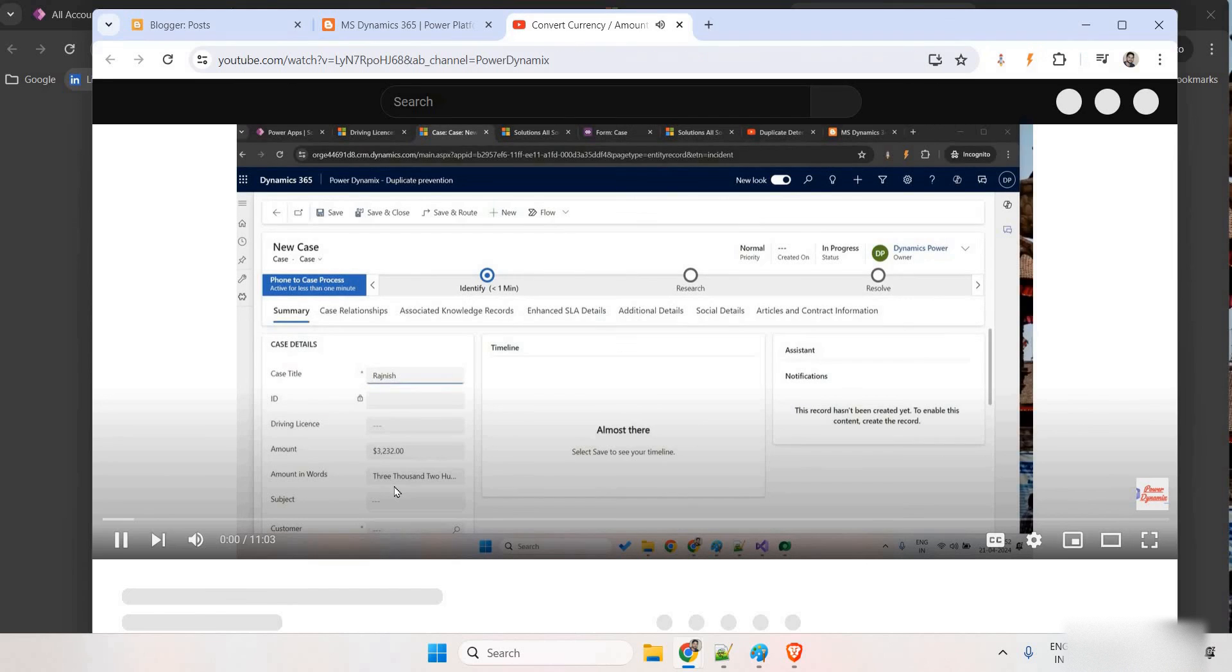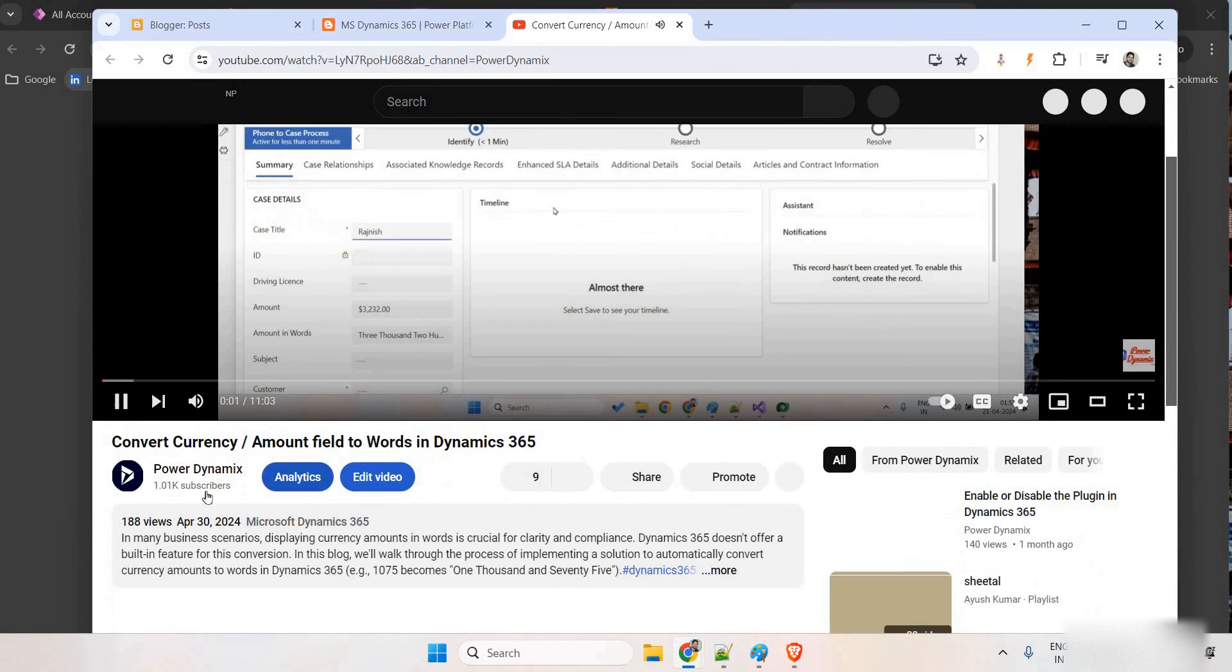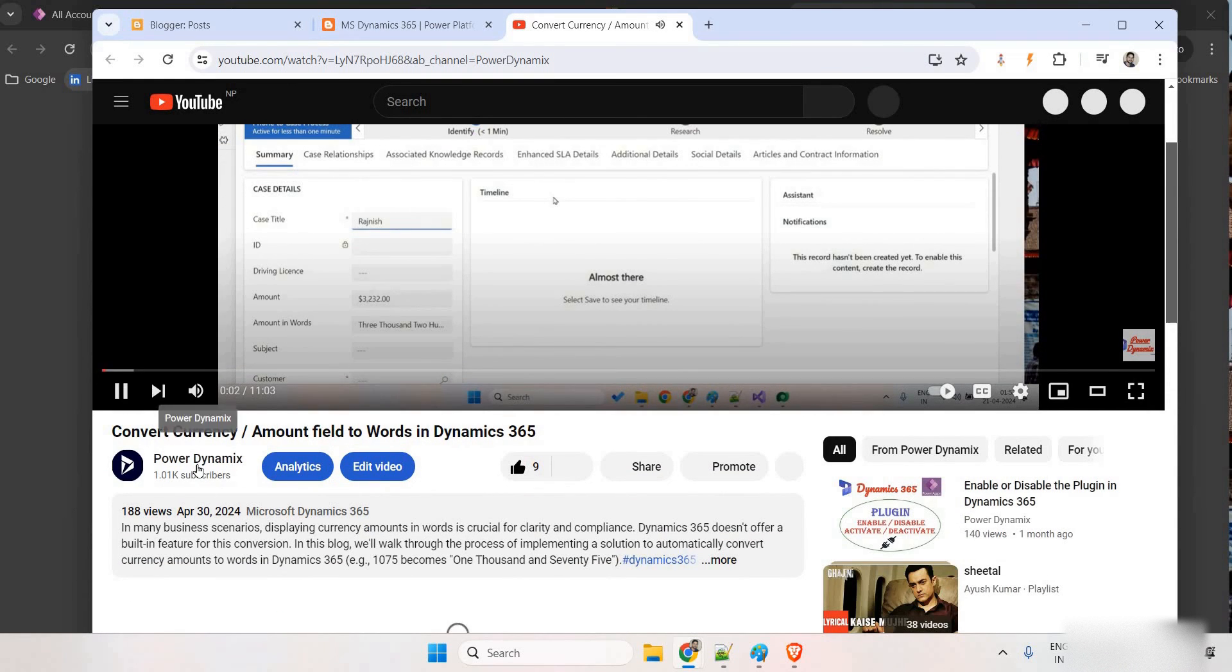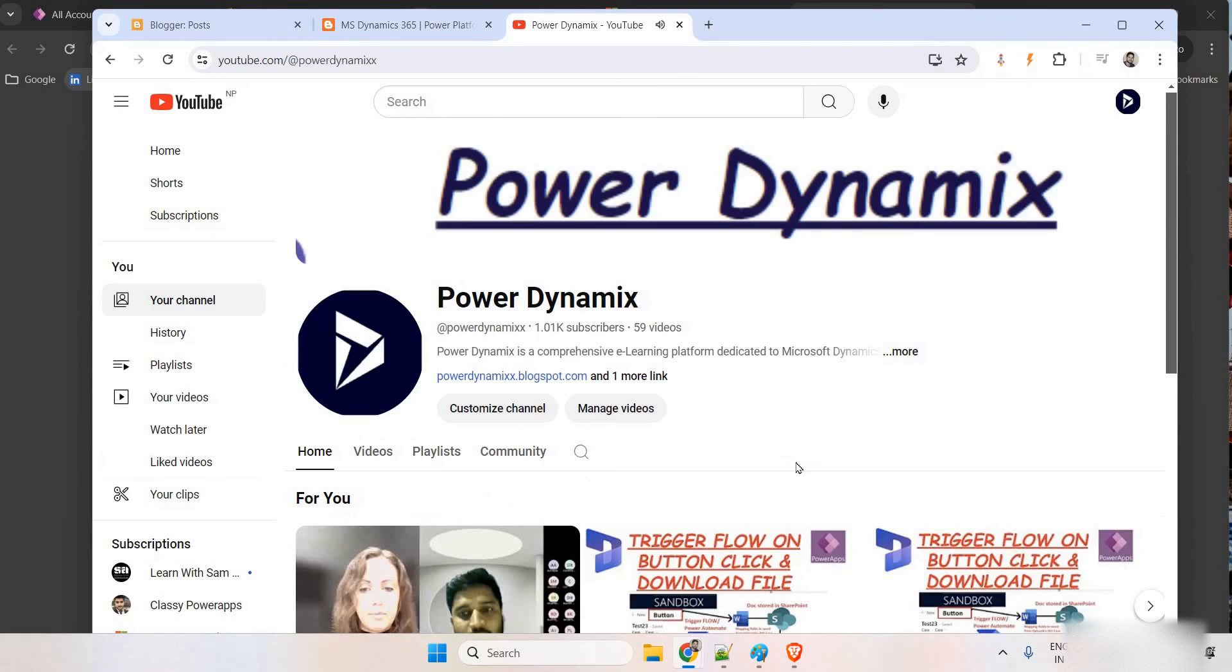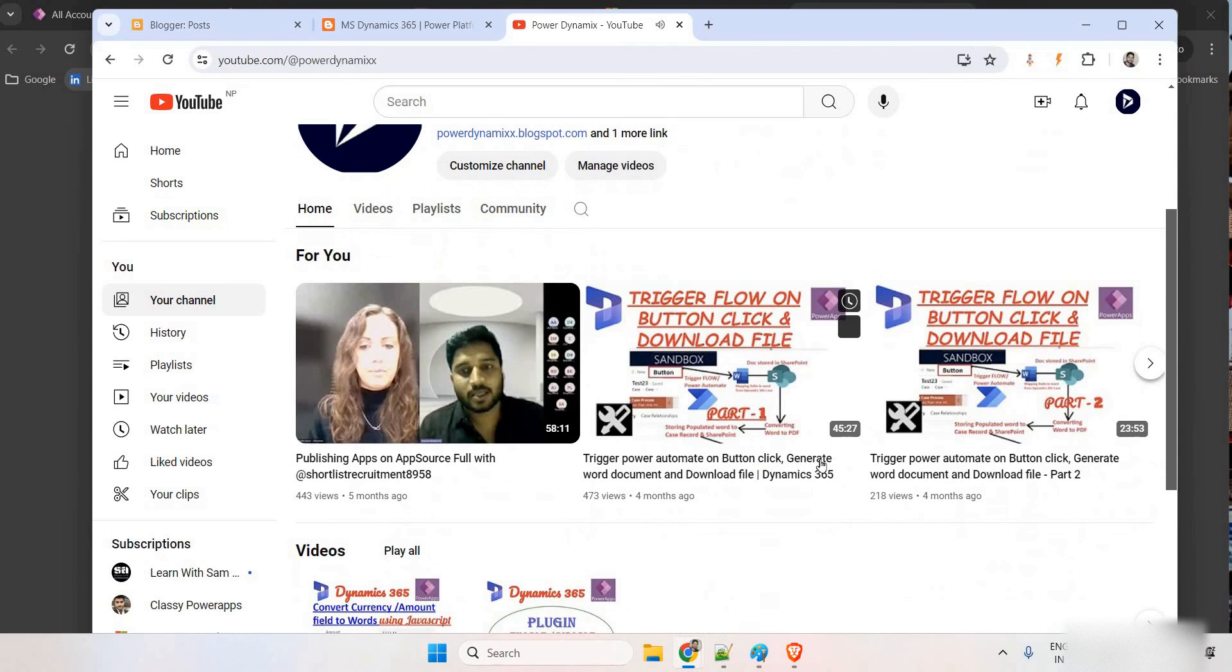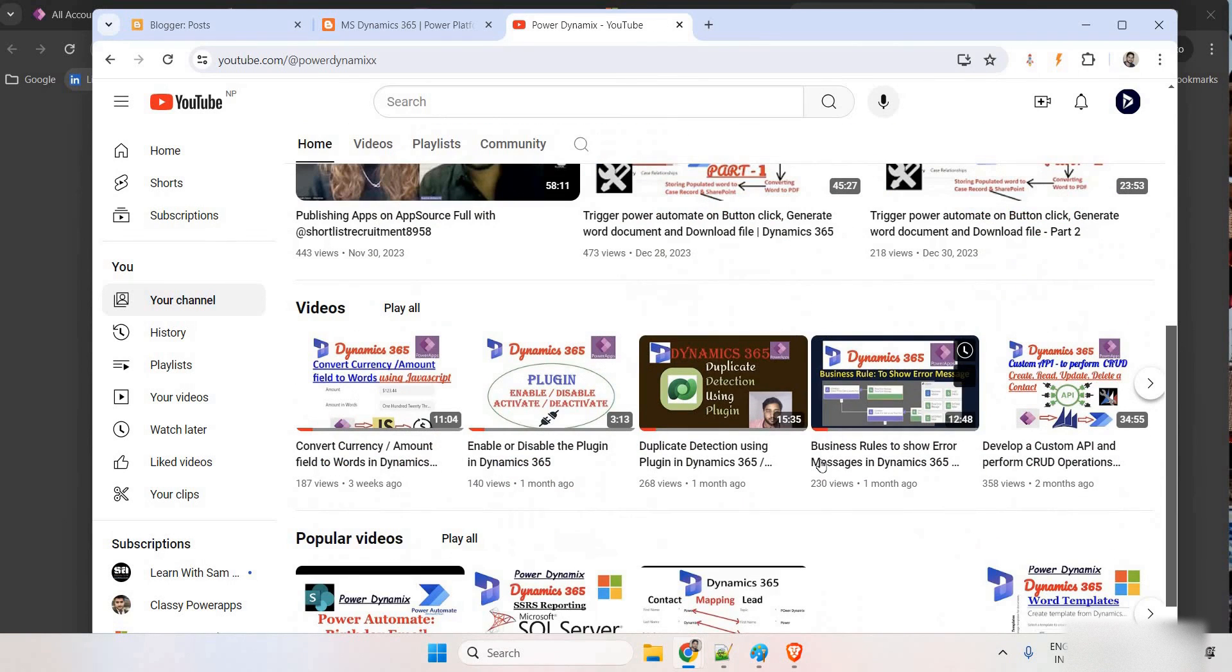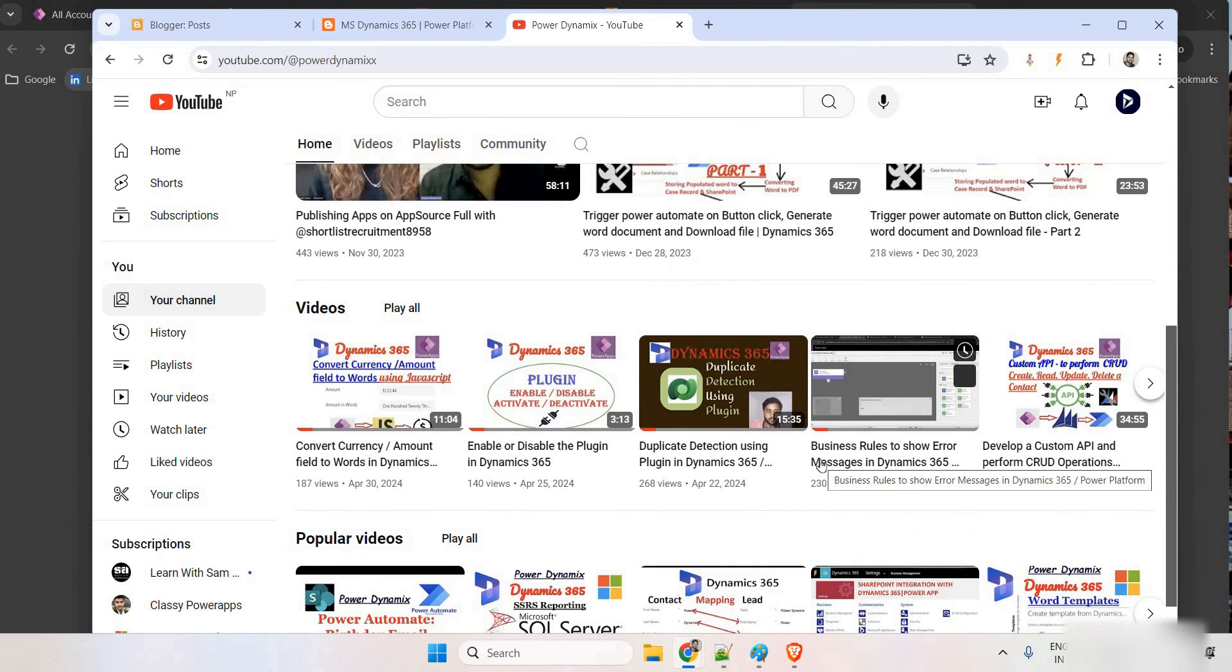Also, for more contents, you can go to my YouTube channel, which is PowerDynamics, for today's video contents to Dynamics 365 and Power Platform. That's all from my end. Thank you. Bye-bye. Have a good day.